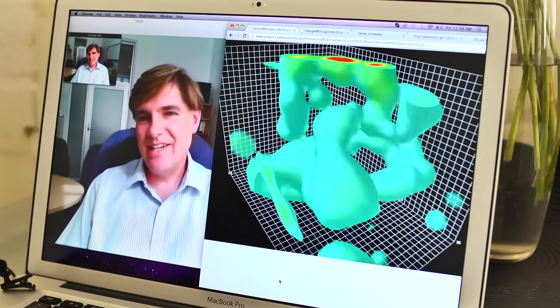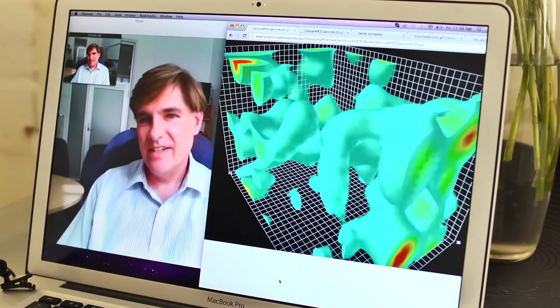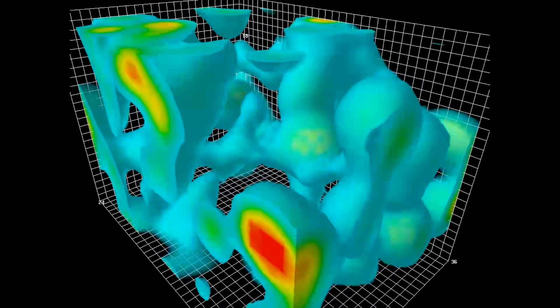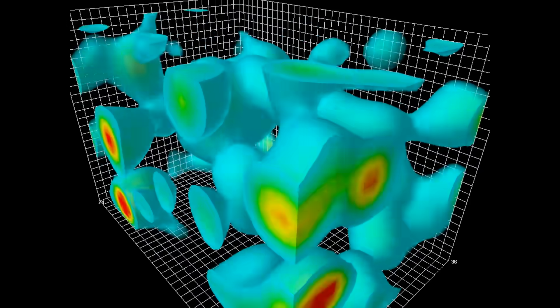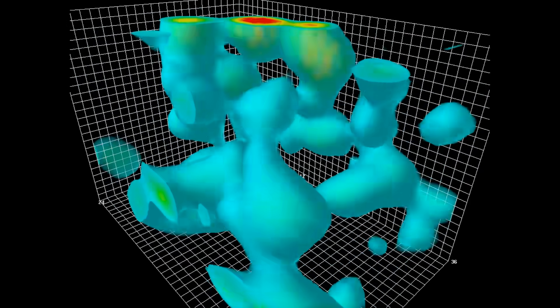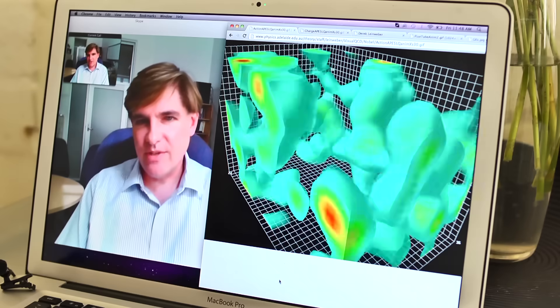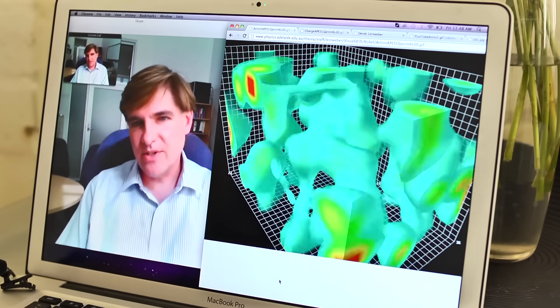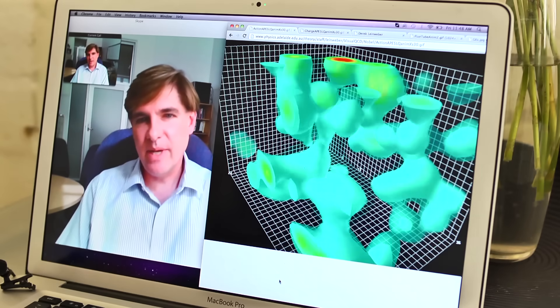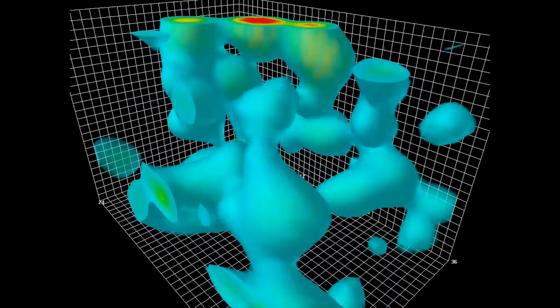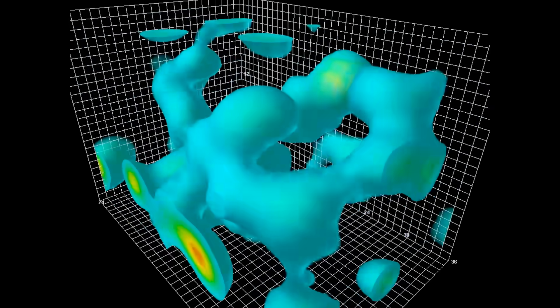What you're looking at here is the energy density of the gluon field fluctuations. Where the little red spots come out, the energy density is very high, and it fades down through the colors. The lowest energy field fluctuations are not rendered in this animation so that we can actually see into it. And what we see is a bubbling soup of quantum field fluctuations that come and go incredibly quickly.